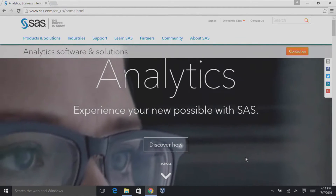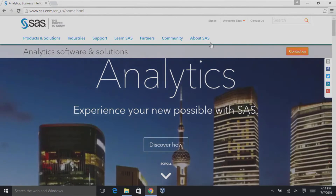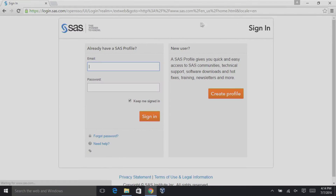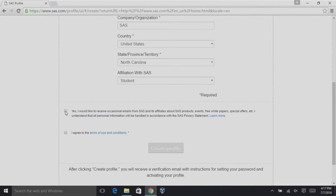Alright, in order to create a SAS profile, we need to go to sas.com. Click Sign In, Create Profile, fill out all valid information, and agree to the Terms of Use and Condition. Finally, click Create Profile. You'll then be sent a verification email with instructions for setting your password and activating your profile. If you didn't receive this email in your inbox, please check your spam folder.